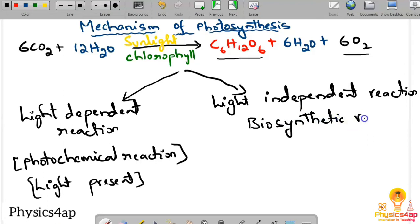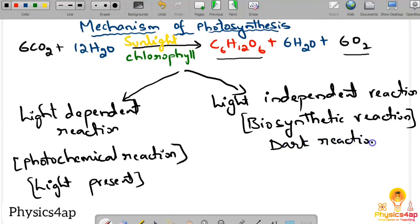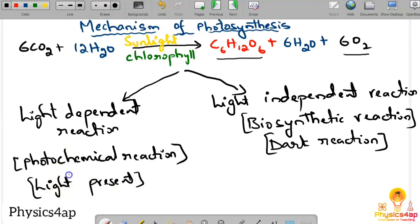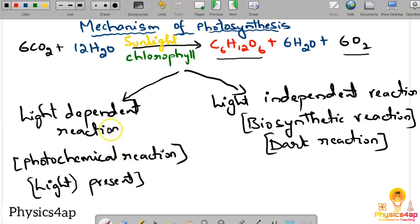The Light Independent Reaction is also called the Dark Reaction, because it does not depend on light. So we have two reactions: the Light Dependent Reaction and the Light Independent Reaction, both of which occur in the leaf or plants within the chloroplast.